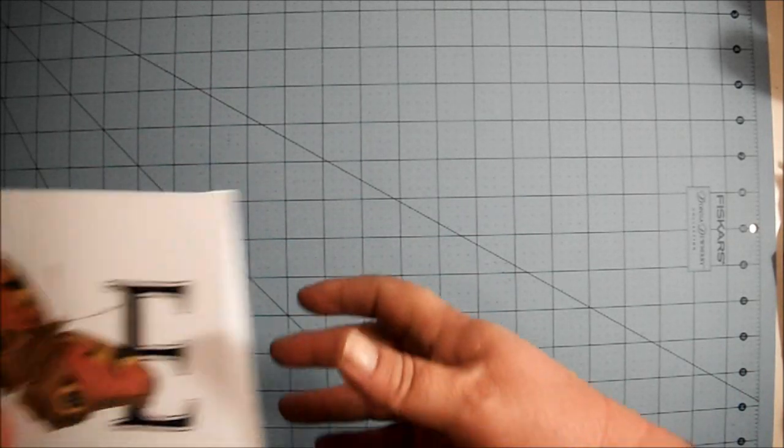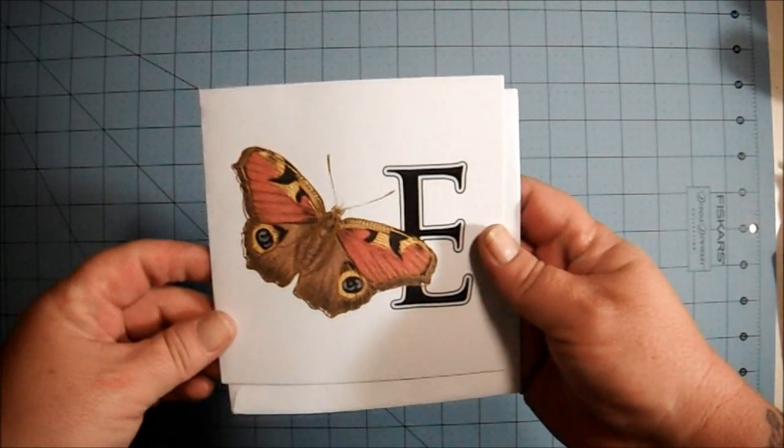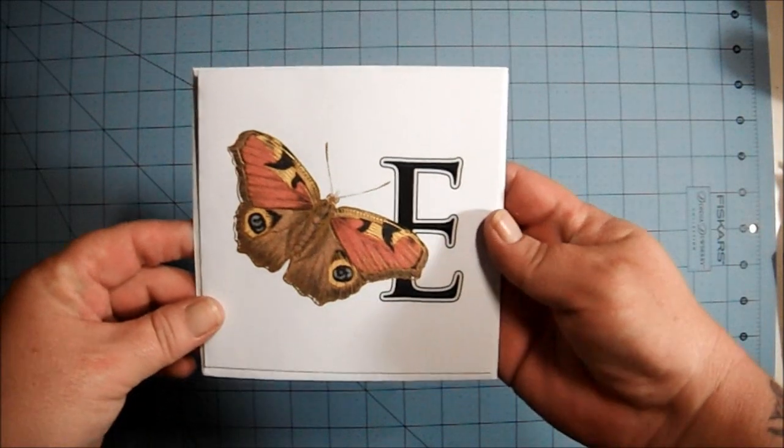My friend Evie over at Turquesa was auctioning off an altered canvas and I bid on it and won the bid. I received that in the mail and I wanted to share that with you because it is gorgeous.